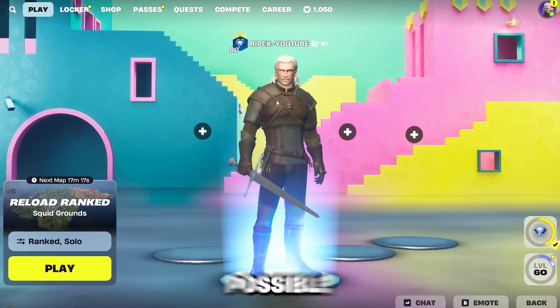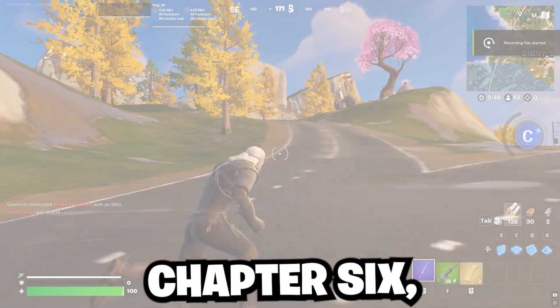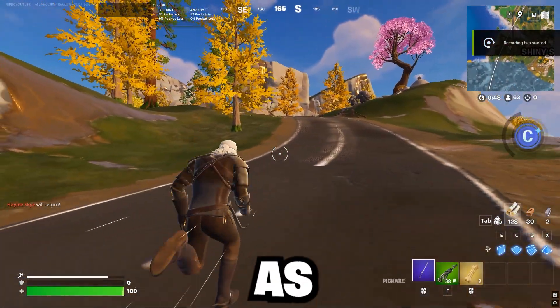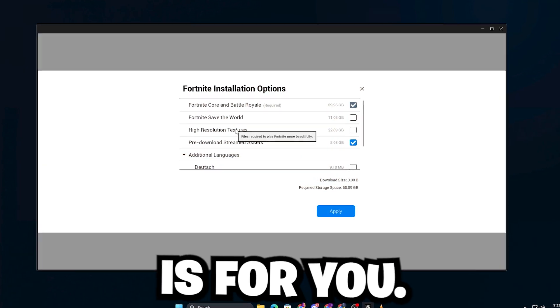If you want the lowest graphics possible in Fortnite Chapter 6, also known as Potato Graphics, this guide is for you.